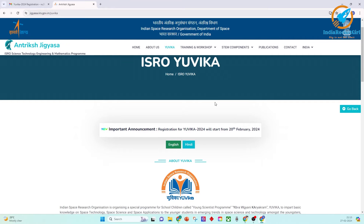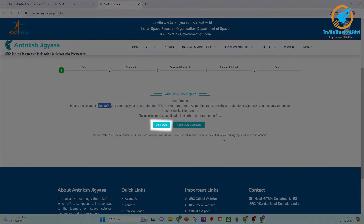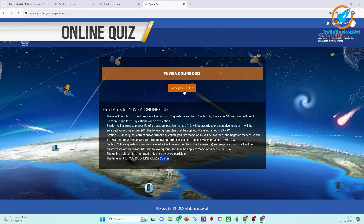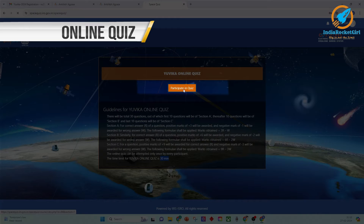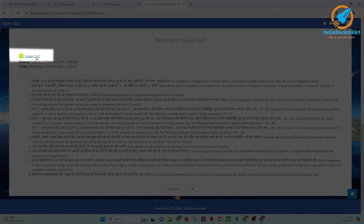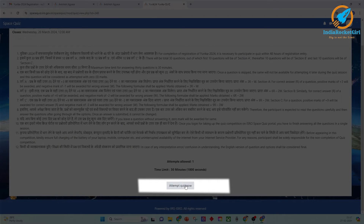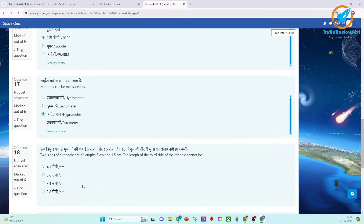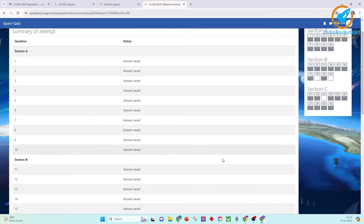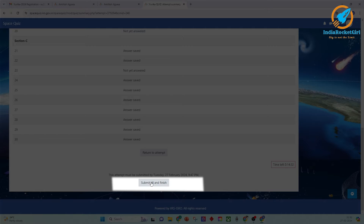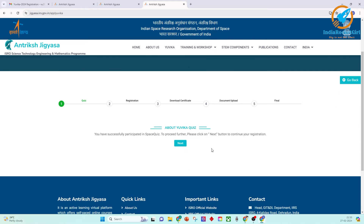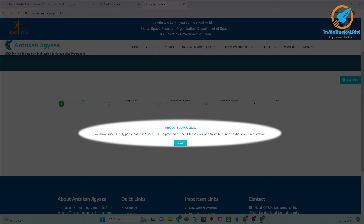You will be redirected to the main page to participate in the space quiz. Click on Join Quiz, enter your username, password, and CAPTCHA, then login. The quiz has 30 questions with a time limit of 30 minutes. Click on Participated Quiz, then Yuvika Quiz. Scroll down and click Attempt Quiz Now. Start the quiz, attempt all questions, then scroll down and click Submit All and Finish. Click Return to Yuvika — a message confirming successful participation in the space quiz will be displayed.